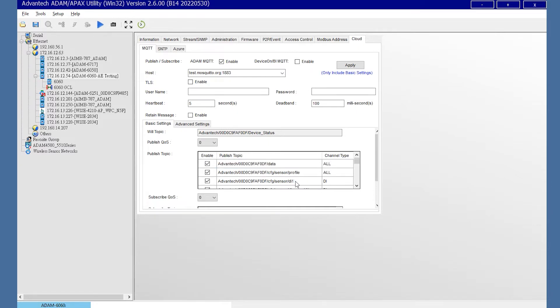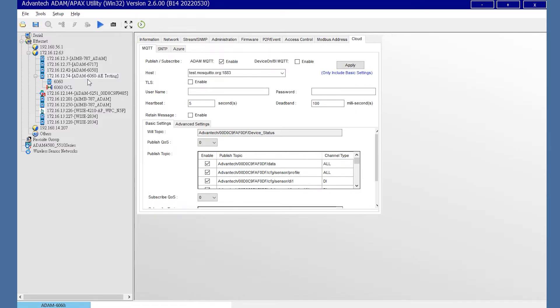Next, we will demonstrate the different topics displayed in MQTT. Let's start with the first example. I will use ADAM-6060 with the third-party software MQTT Box to demonstrate how to publish and subscribe to the I/O data.